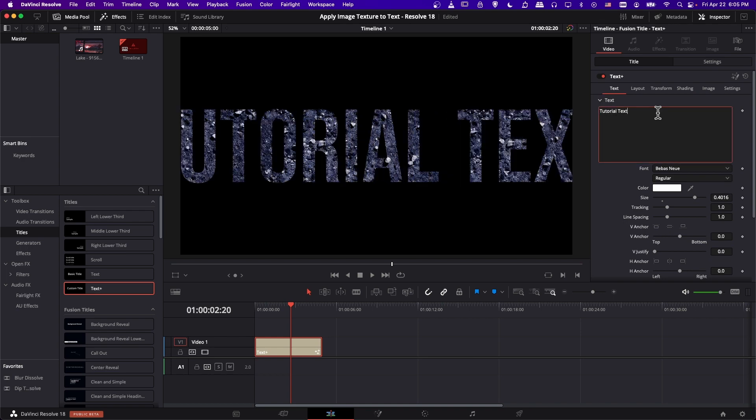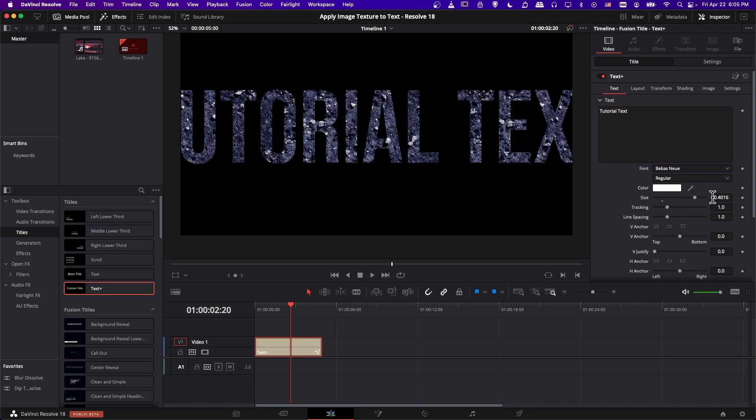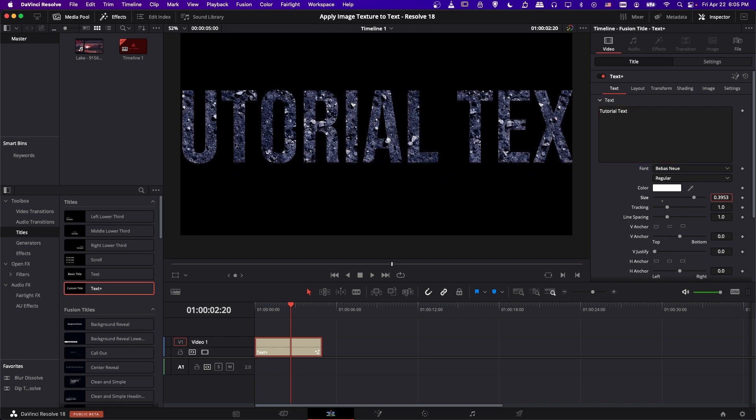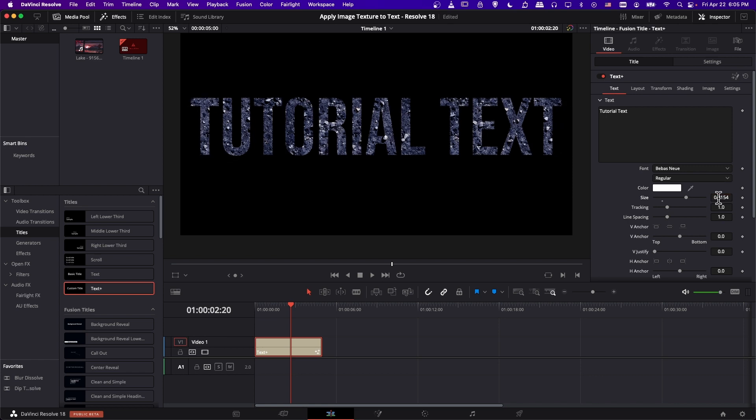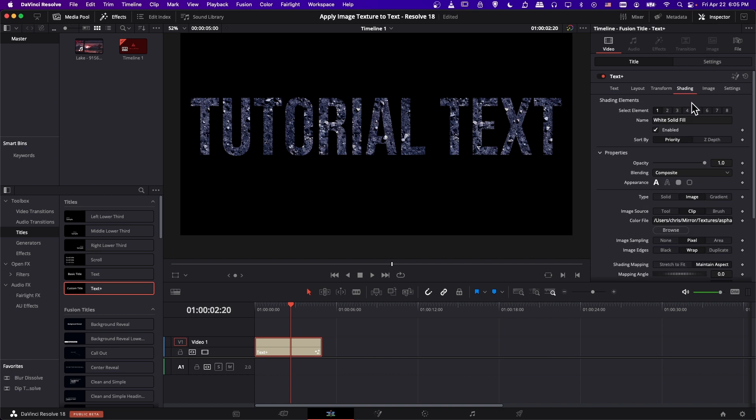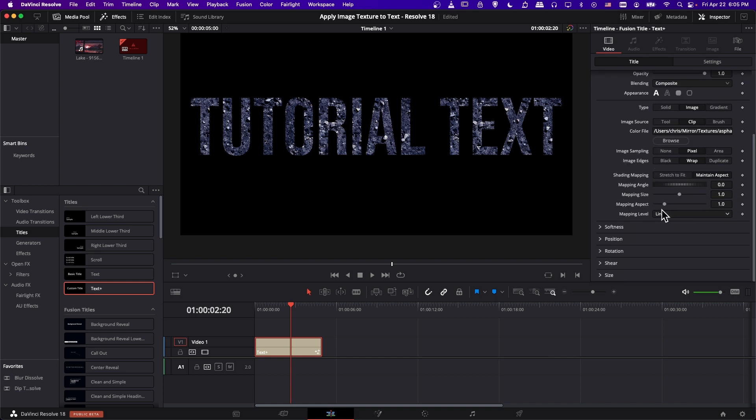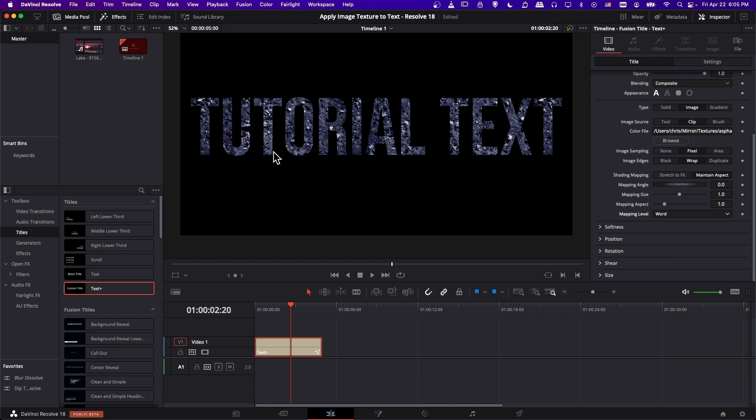So if I add an extra word here, and let's shrink the text down a bit, then you can see it's not repeating because it's stretched across our line. But if I go back to shading and we have it at mapping level word, then you can see it starts here.